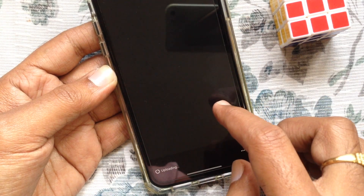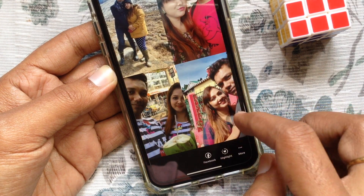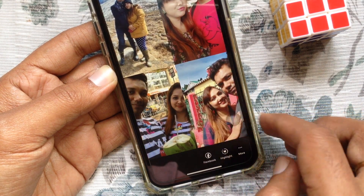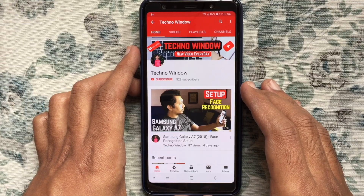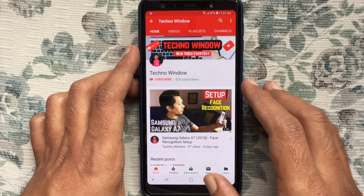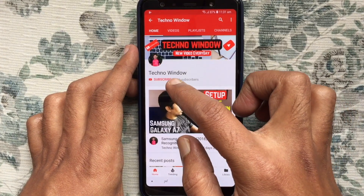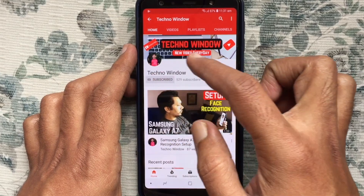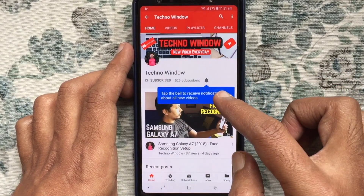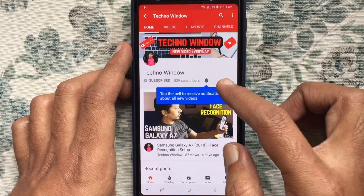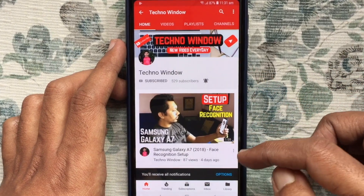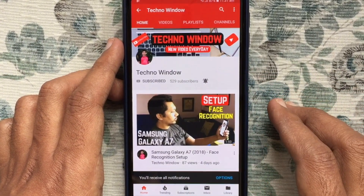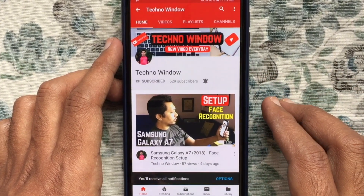So these are the steps to upload multiple photos in one Instagram story using the layout feature. Hope this video helped you. Please subscribe to my channel by tapping the red subscribe button, and tap the bell button to receive notifications about all new videos. Thank you for watching.